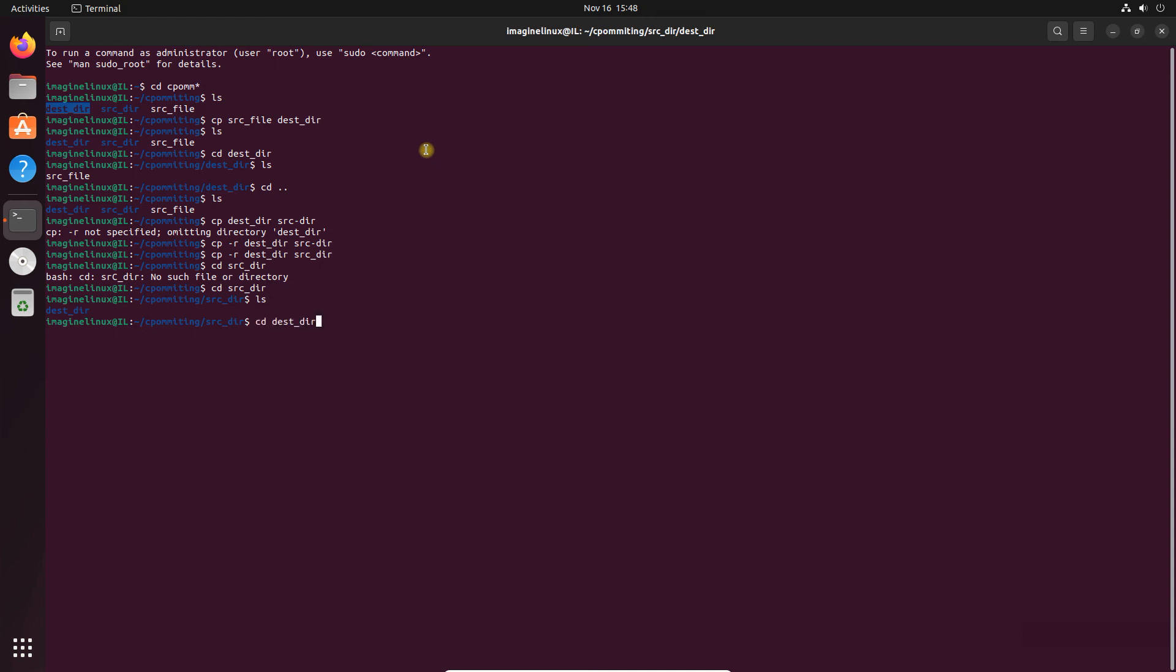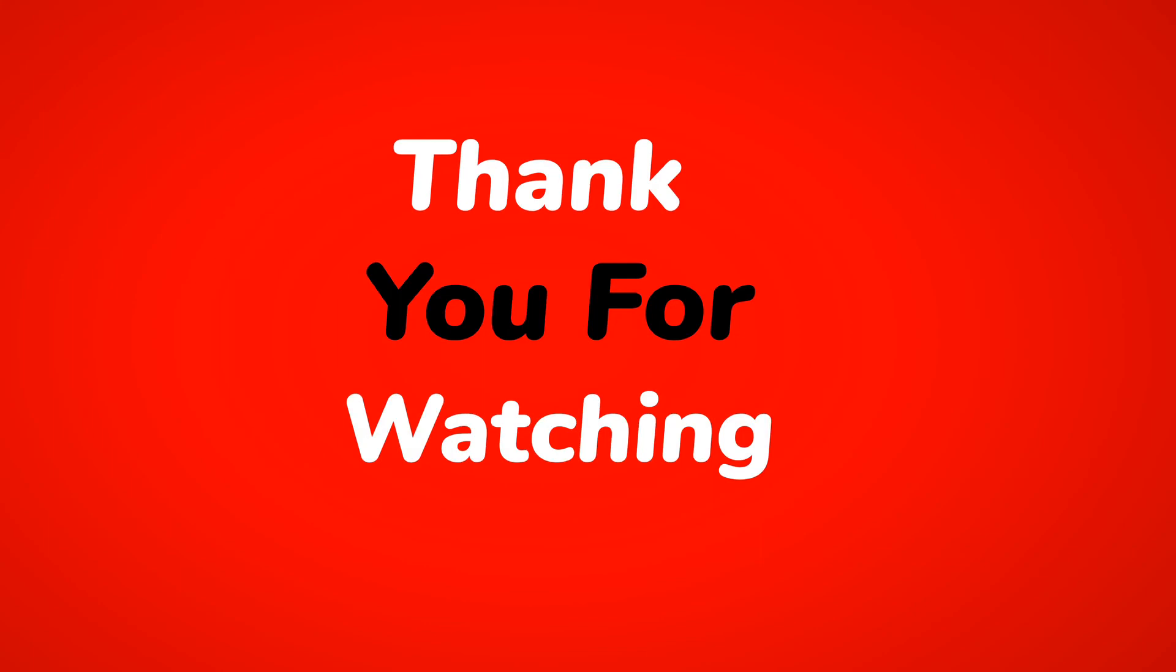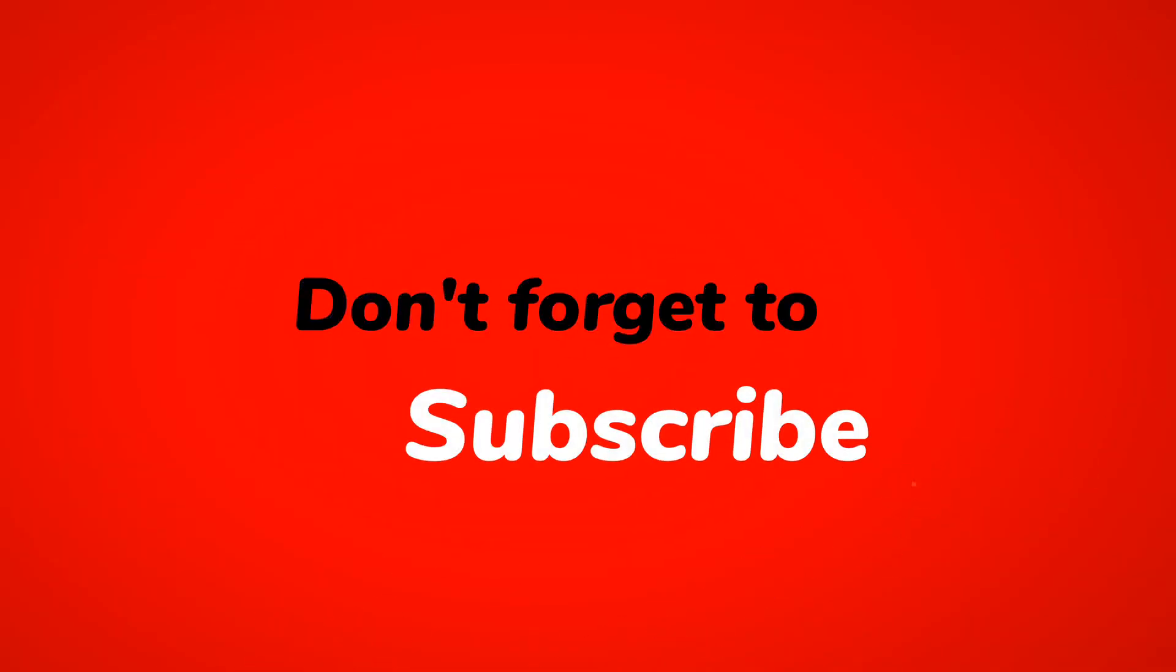So this is it for this video. I hope you like this small tip. Please do like, share and subscribe to the channel and hit the bell notification. Thank you for now, bye-bye, see you in the next video.